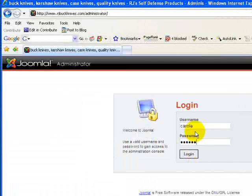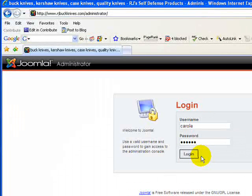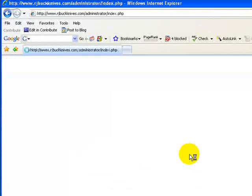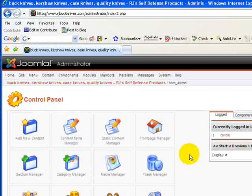This username and password should have been emailed to you by me, and if you don't have that please contact me via email. You're going to log in and it'll take you to the back end of your website.